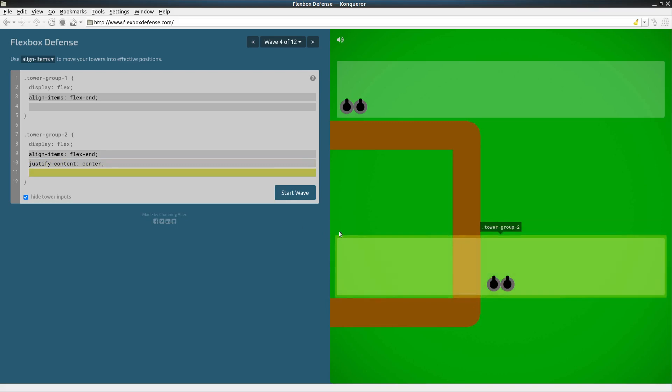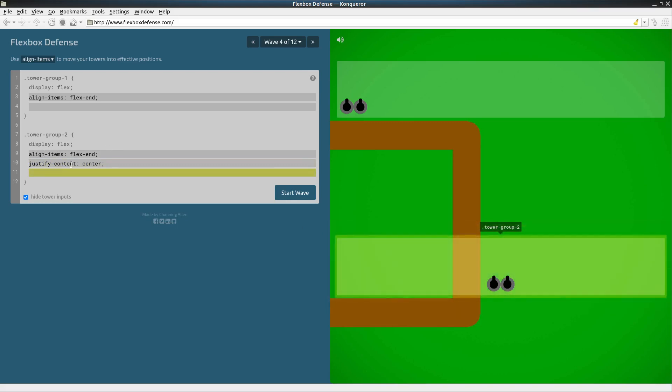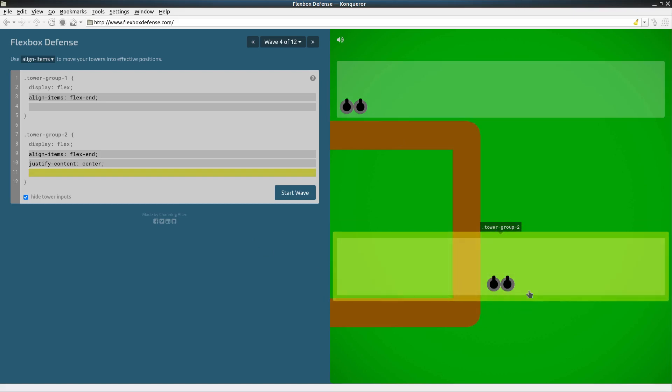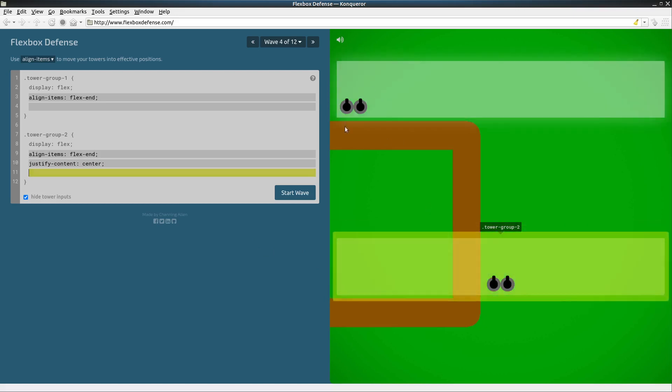So you see we can do align-items and justify-content so we can align things both with our main axis and cross axis at the same time. And this actually looks pretty good. This looks like they're both close to the road so let's see what happens.